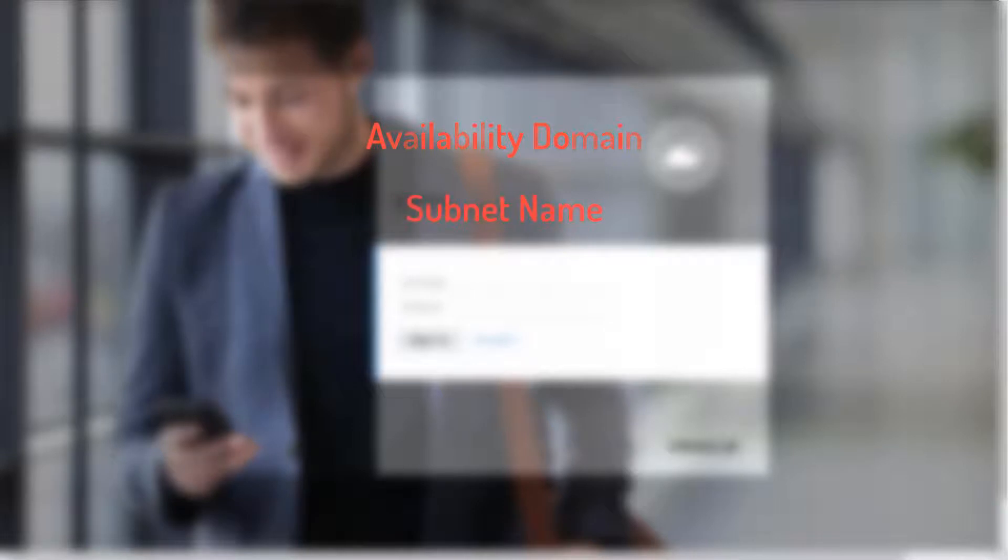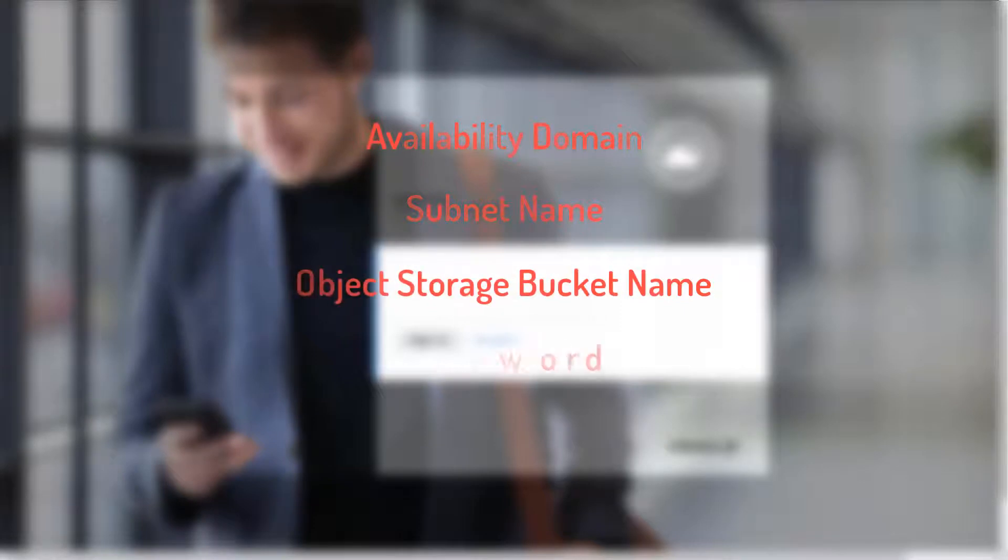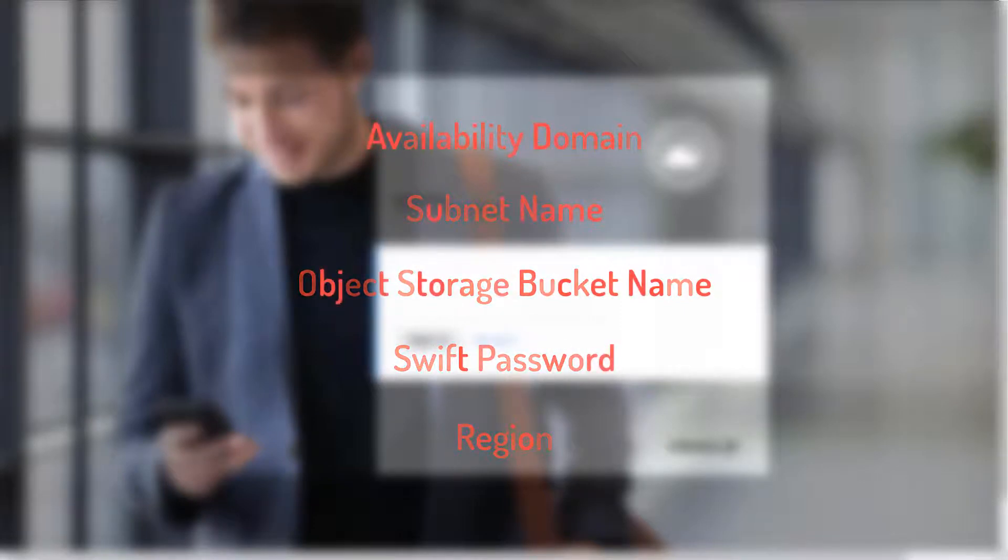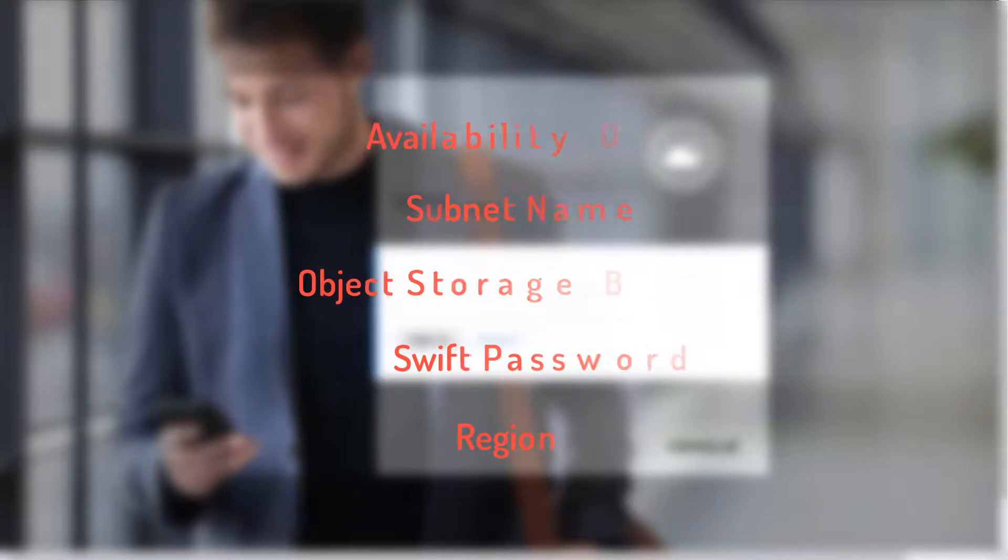The availability domain, the subnet name, which must be in the same virtual cloud network as the subnet that I selected earlier for the database cloud service, the object storage bucket name, the Swift password, and the region I created with my Oracle Cloud Infrastructure resources.